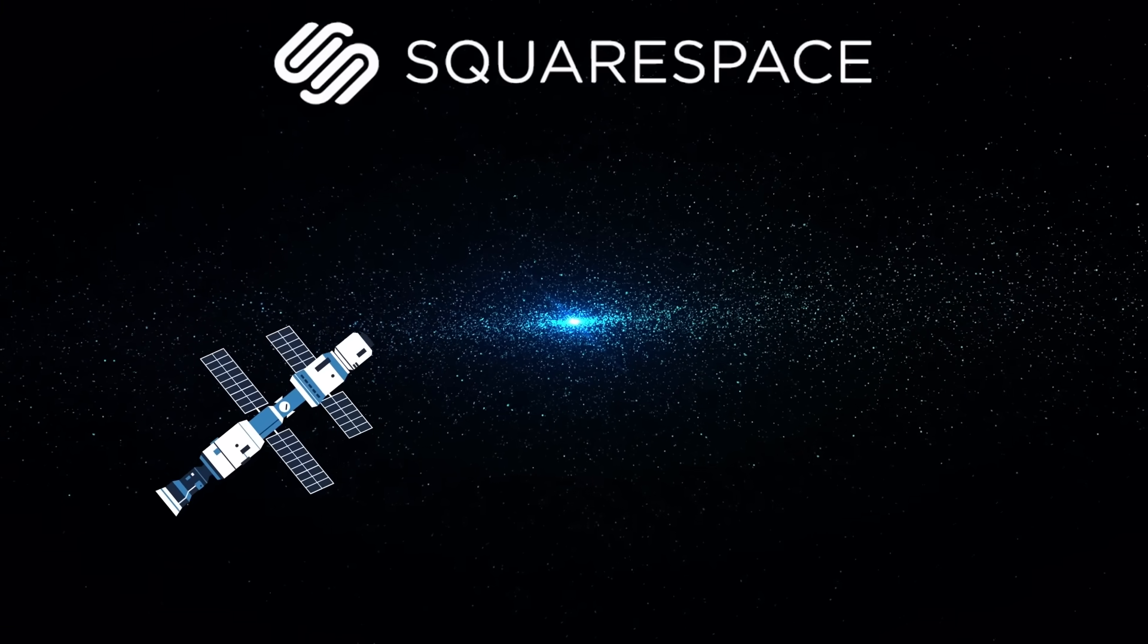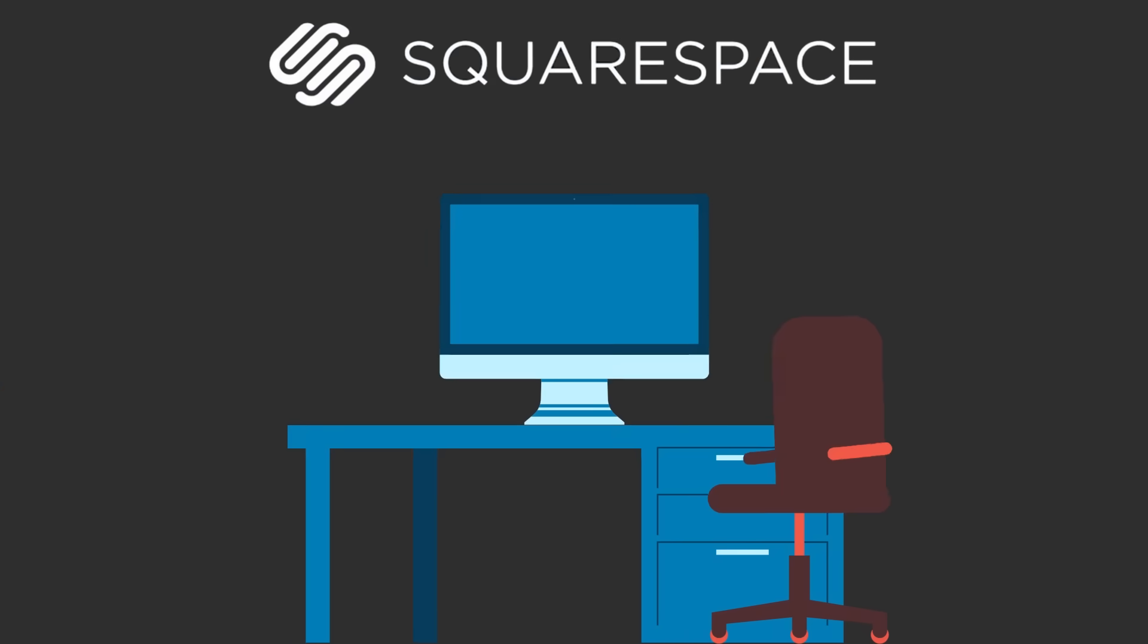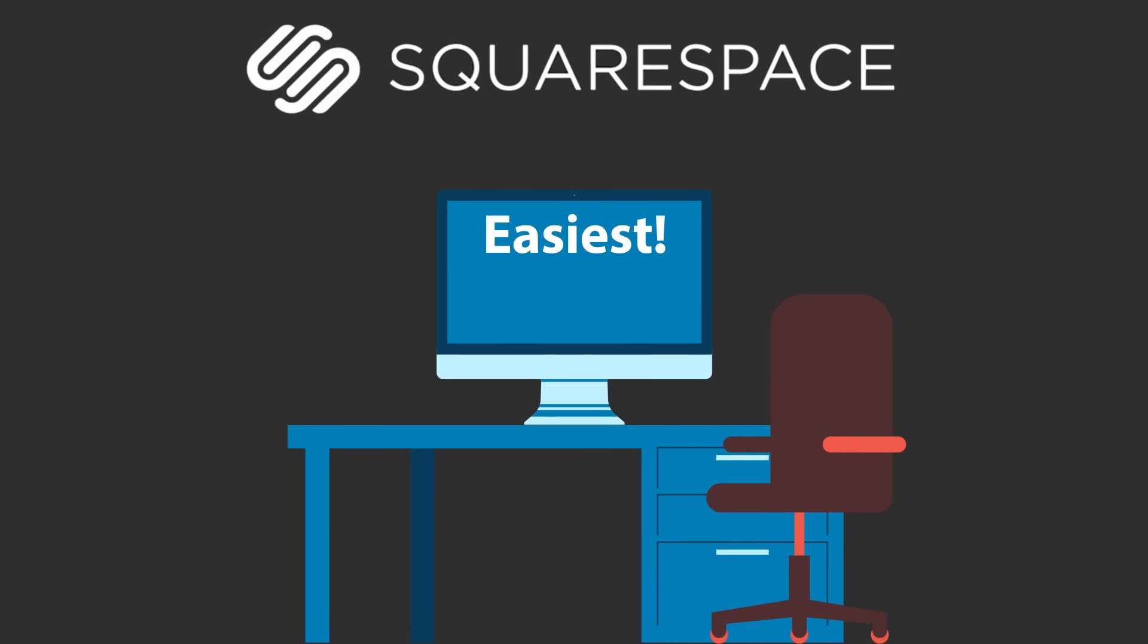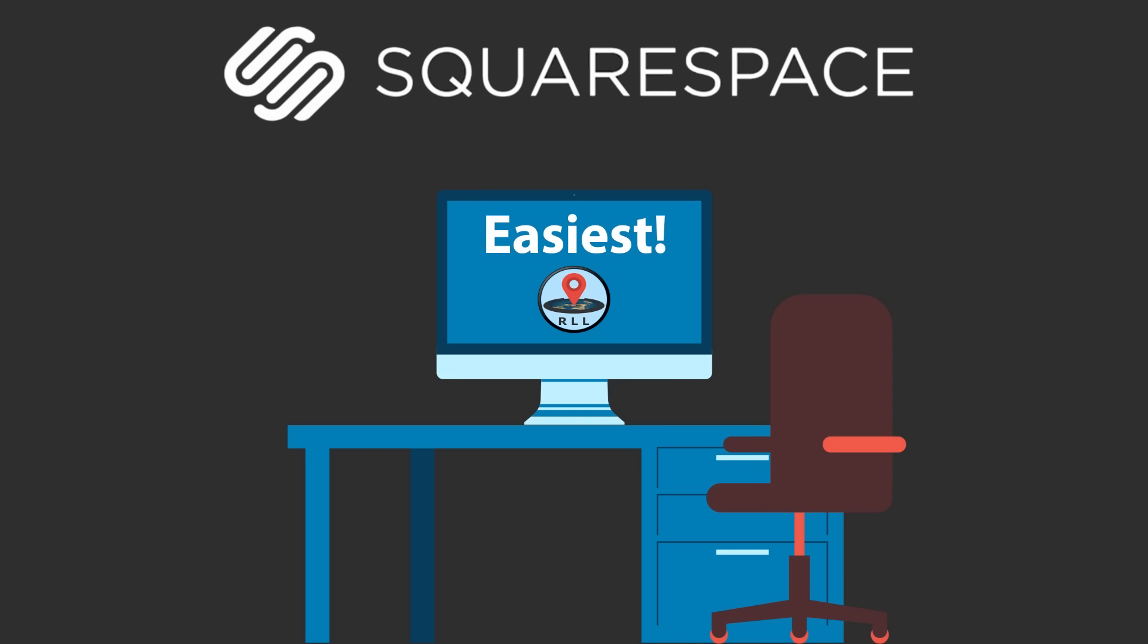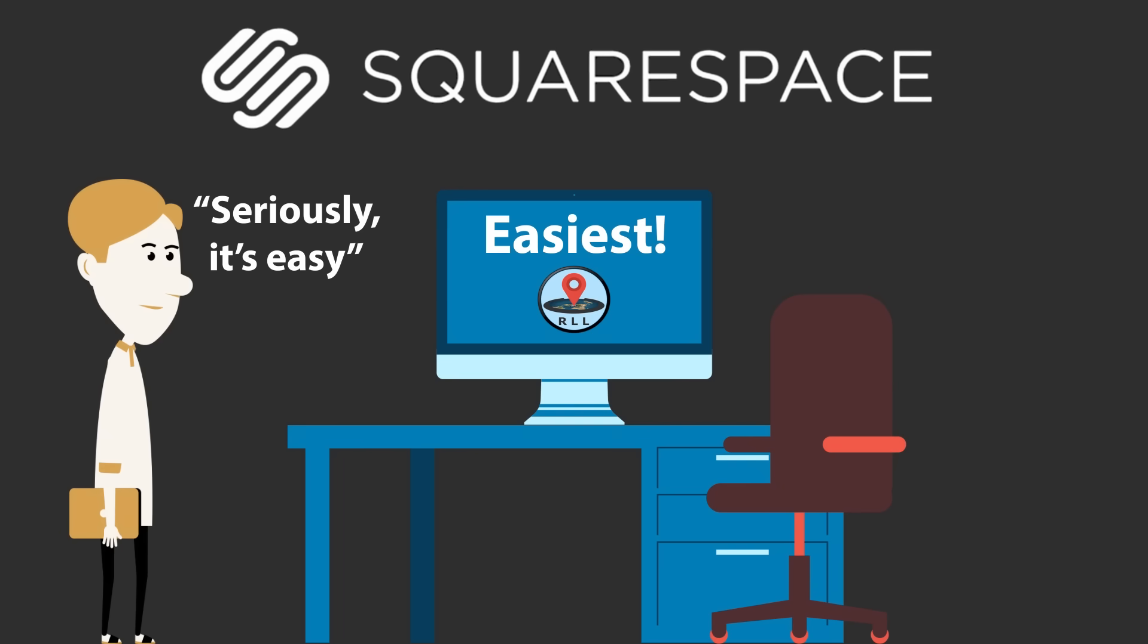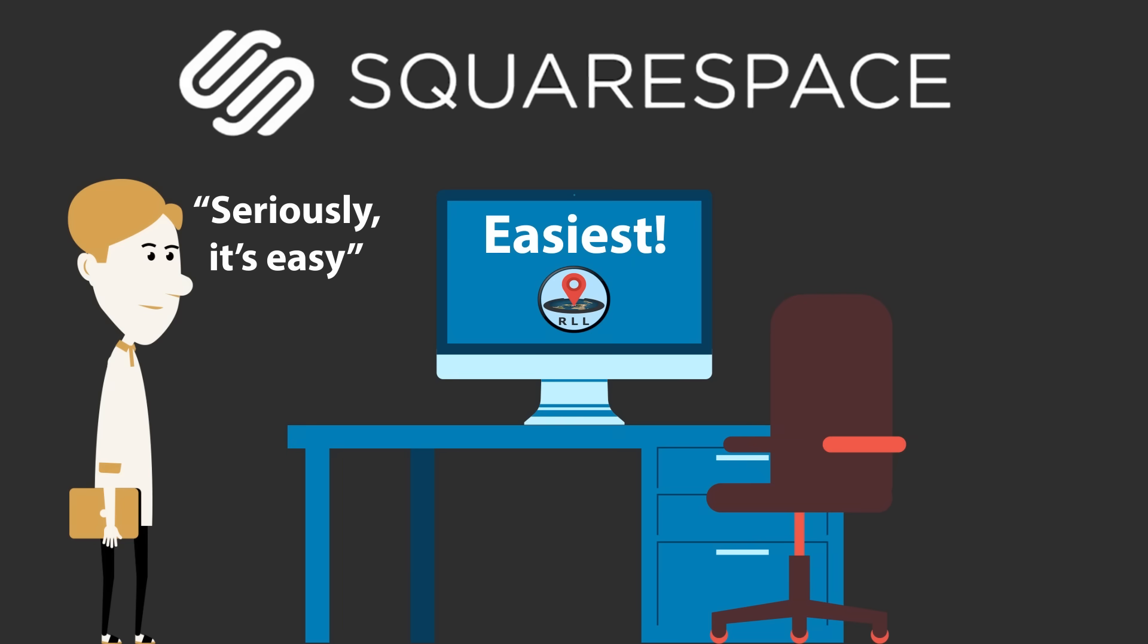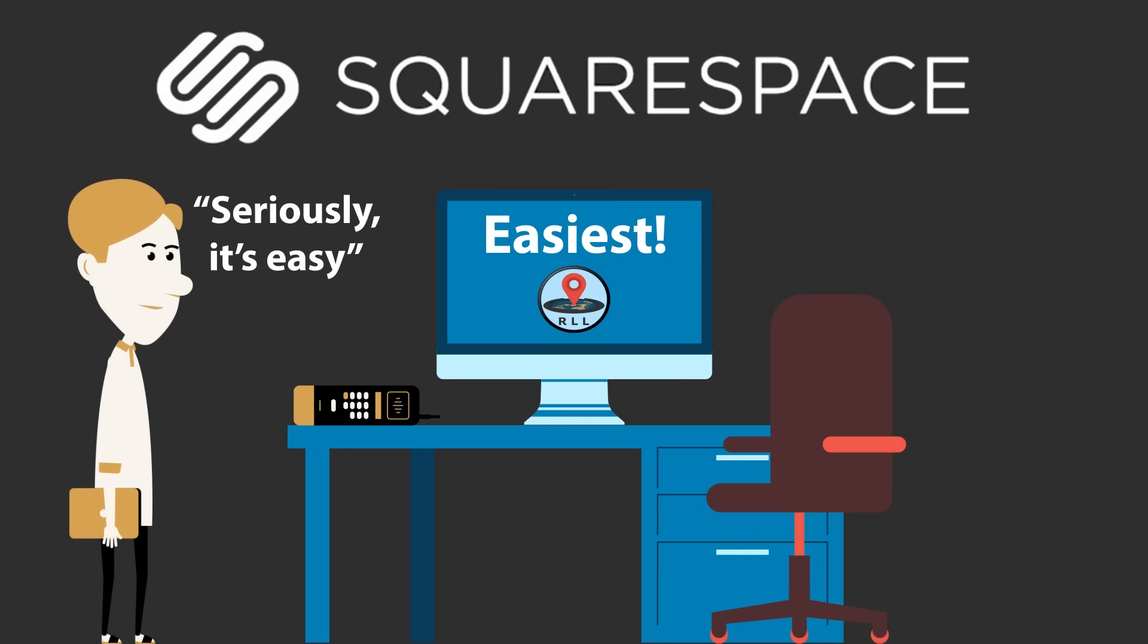This video was made possible by Squarespace. If you're wanting to create a new website for your next project, then Squarespace is the absolute easiest way of doing it. I've personally used them before for several different projects, and what I think is best about them is that you don't need any programming skills in order to make a beautiful website. It's incredibly easy and can be done in just a few minutes, and there's always someone to call 24-7 if you ever need any help.